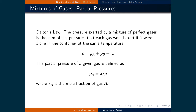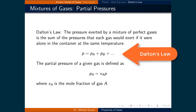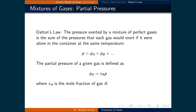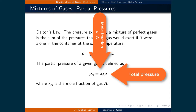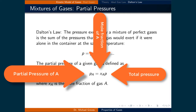Frequently, multiple gases will be present in the specified volume. To account for this, we will employ Dalton's law, which states that the pressure exerted by a mixture of ideal gases is the sum of the pressures that each gas would exert if it were alone in the container at the same temperature. This means we can use the mole fraction times the total pressure to determine the partial pressure of the specified gas.